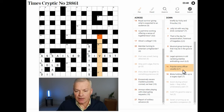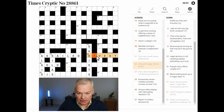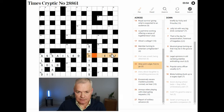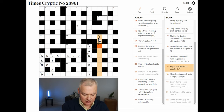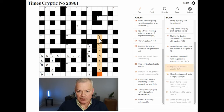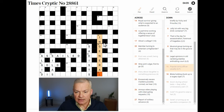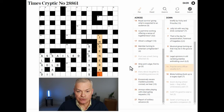Popular, army officer, usually. Because 16 down is IN GENERAL. So popular is IN, army officer is GENERAL, and IN GENERAL means usually.